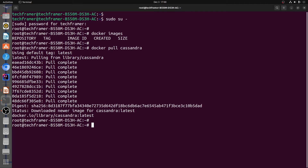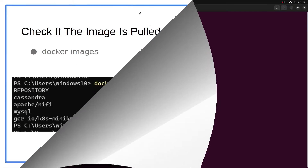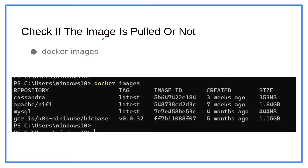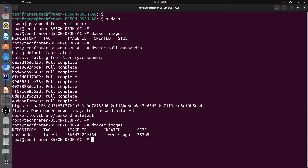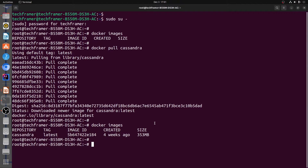Now let's go back to the slides and see the next step. The next step is to check if the image is pulled successfully or not. We can utilize the `docker images` command for that. Let's go back to the terminal and fire the same. Running `docker images`, we can see that the Cassandra image is pulled successfully.